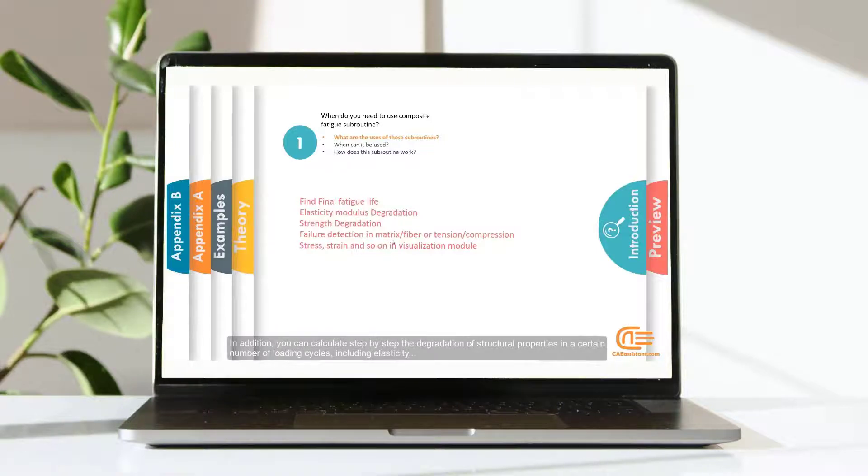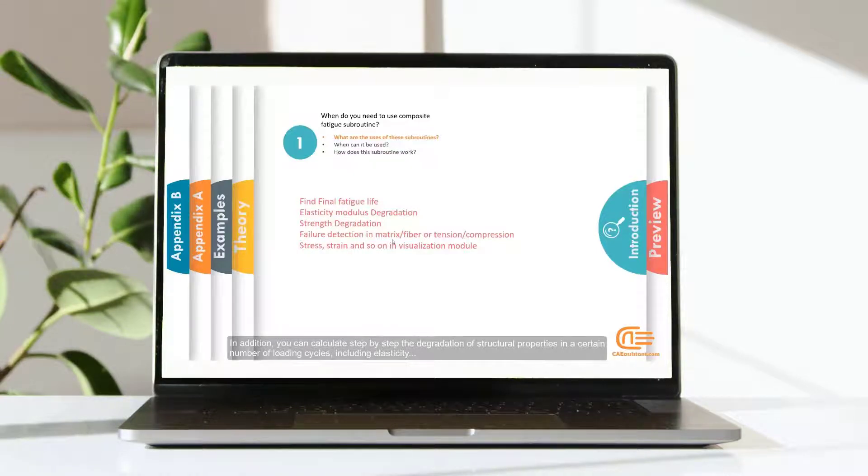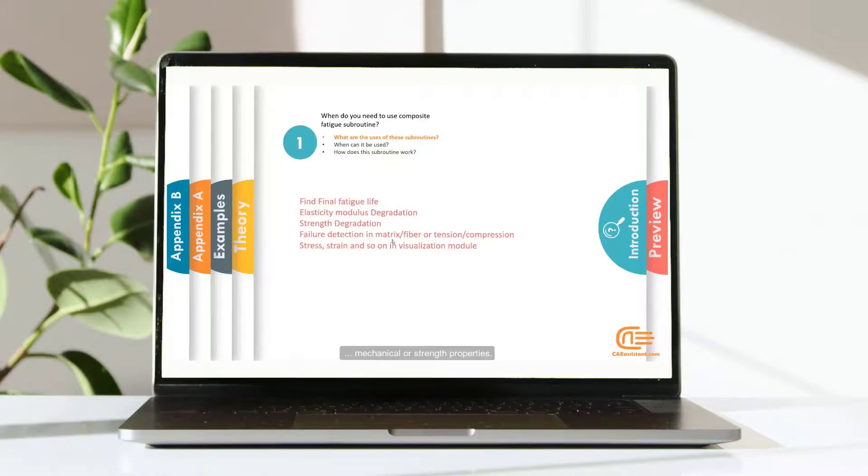In addition, you can calculate step-by-step the degradation of structural properties in a certain number of loading cycles including elasticity, mechanical or strength properties.